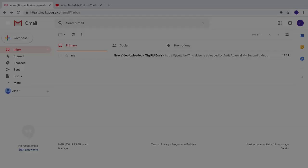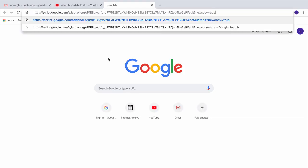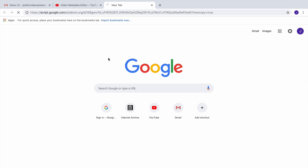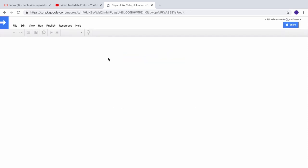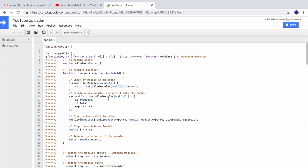The first thing you need to do is copy this Google script to your Google Drive. You can find a link to this script in the video description.